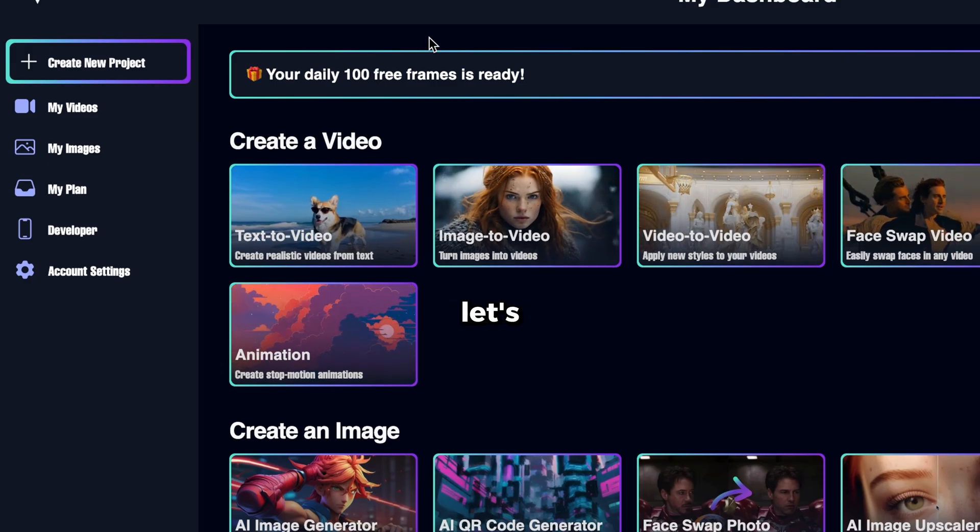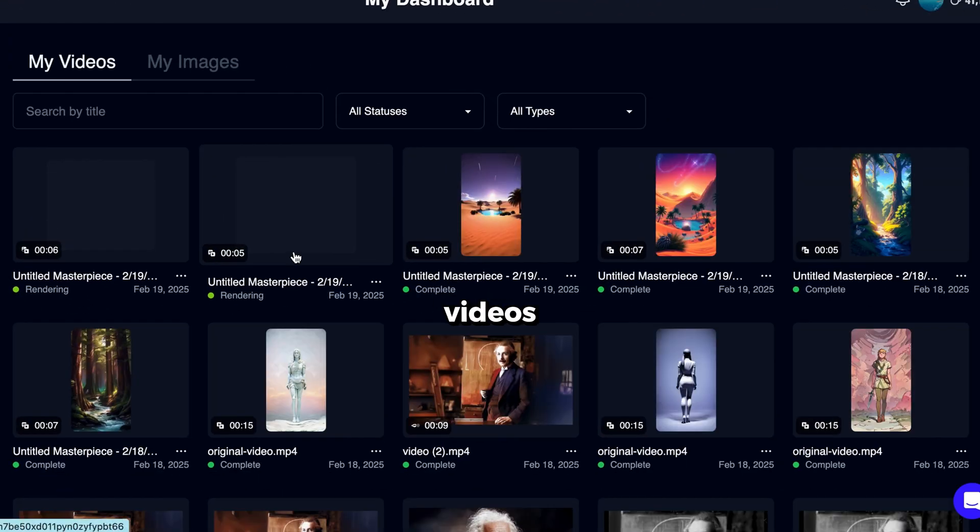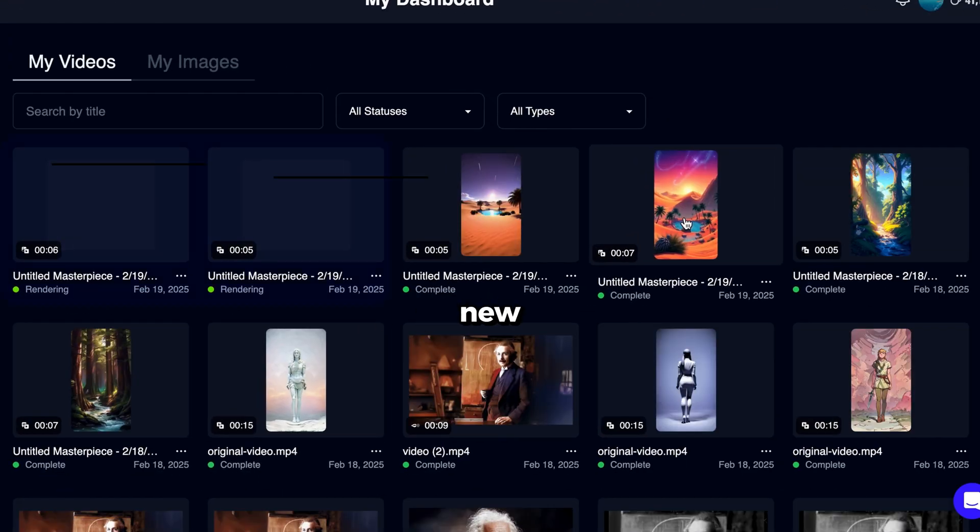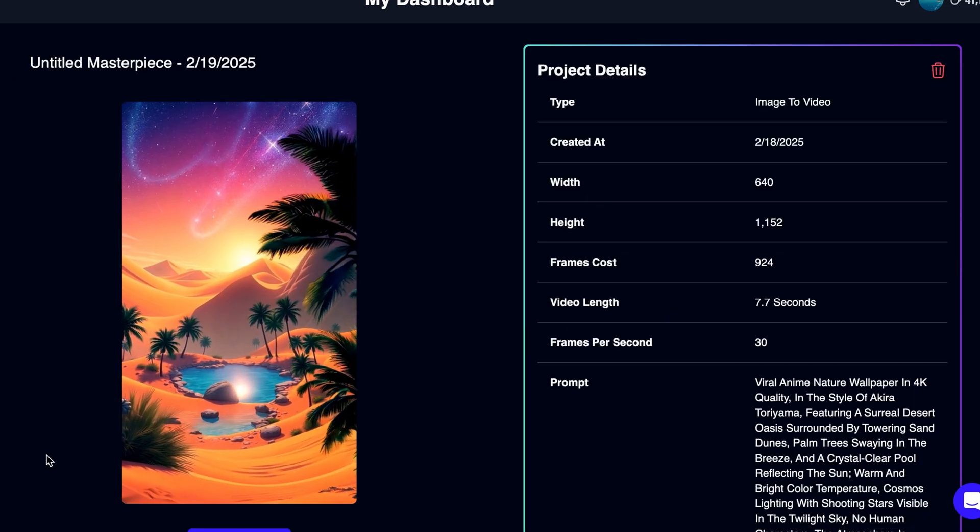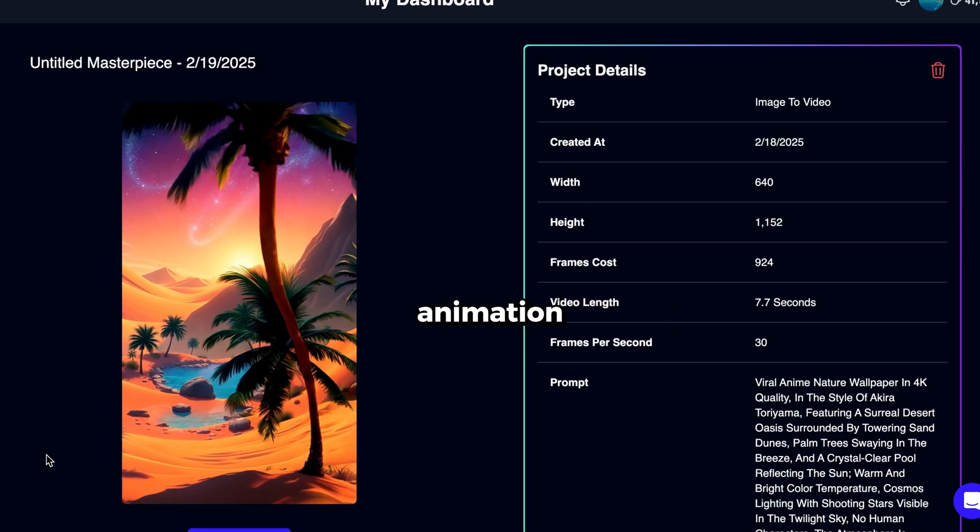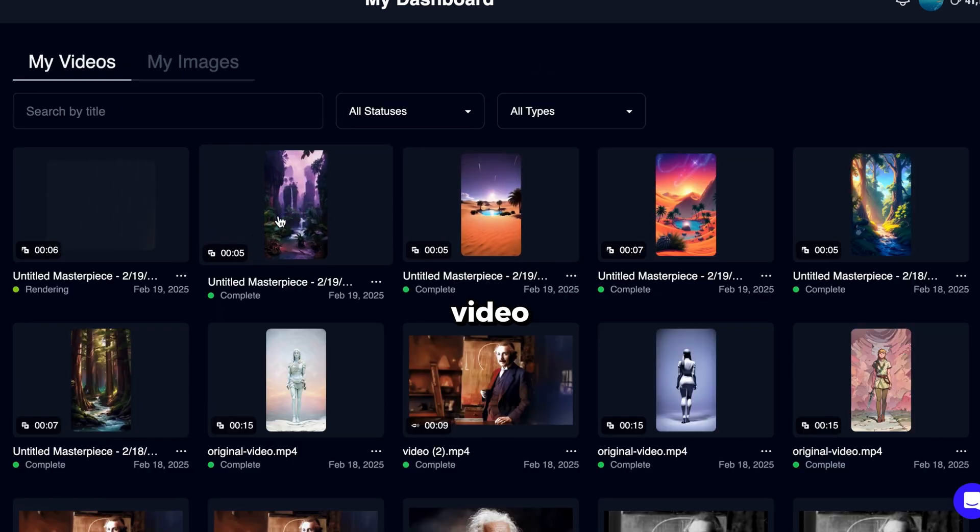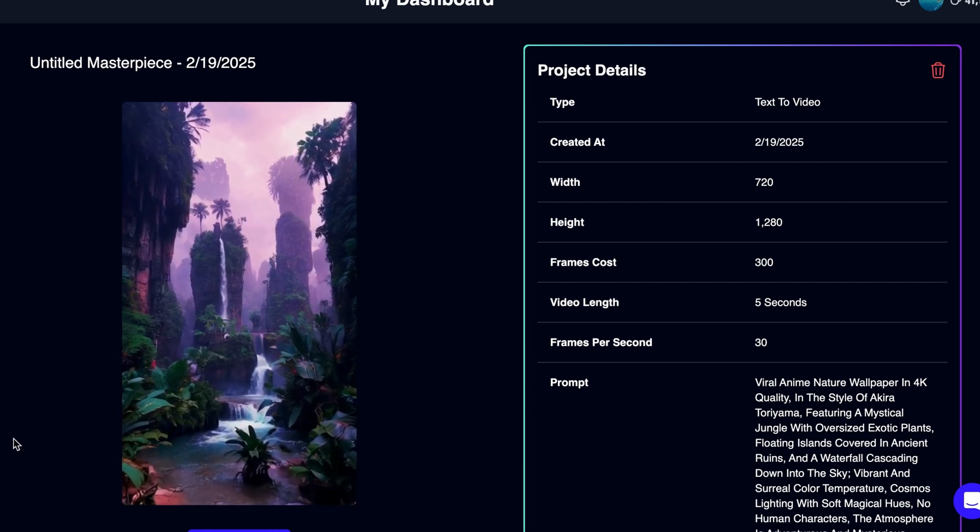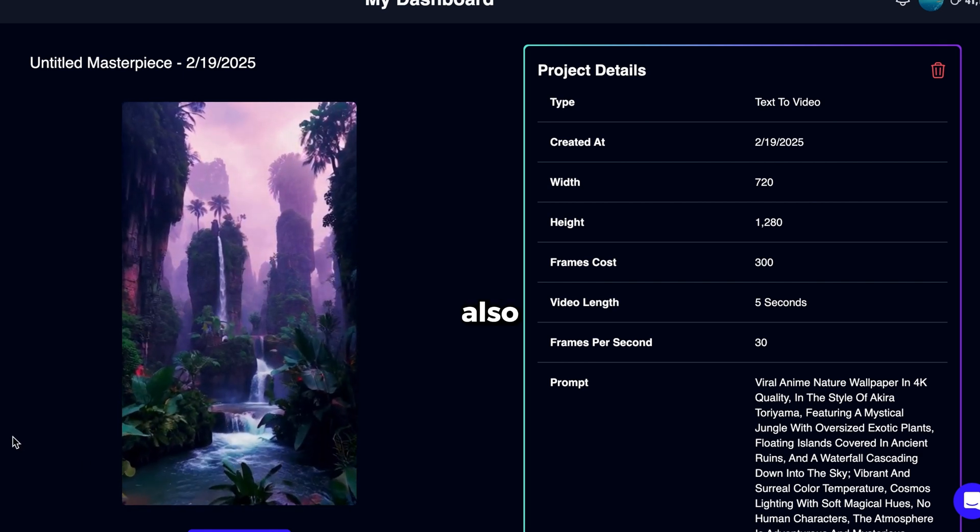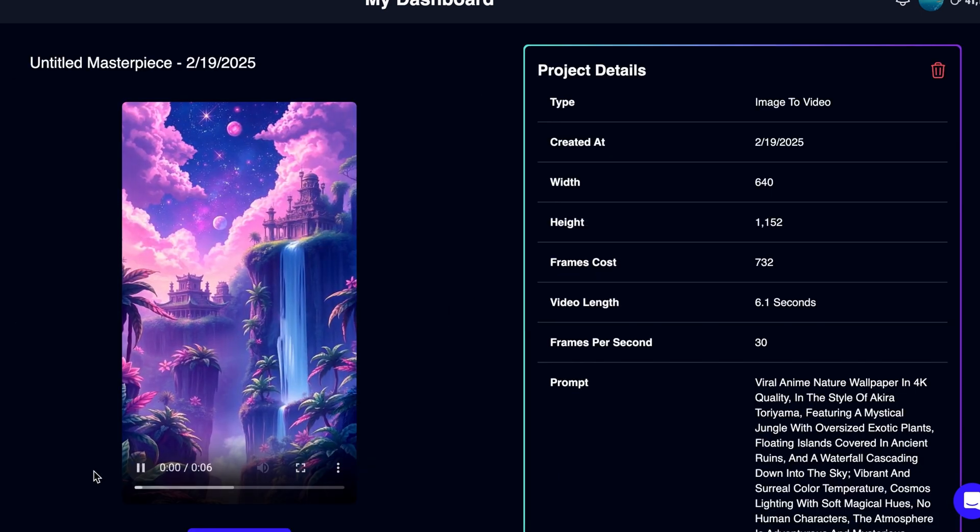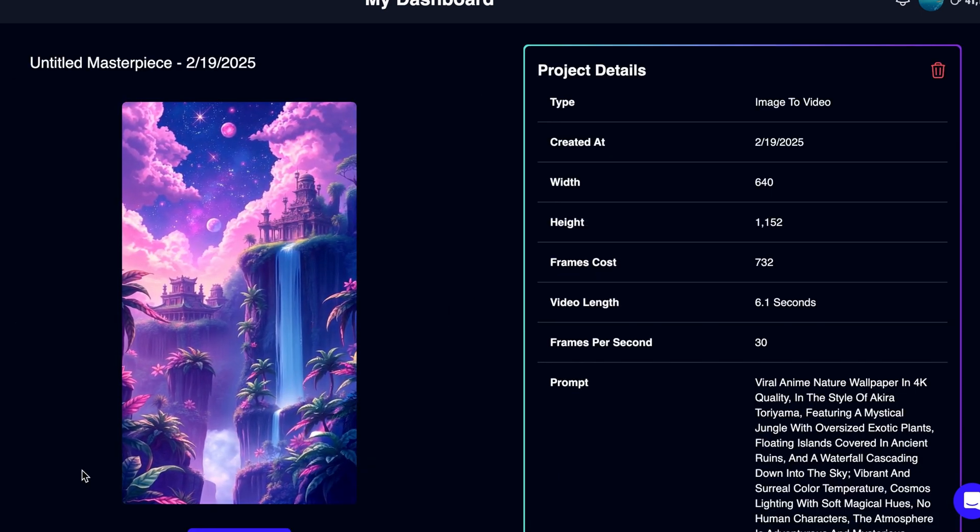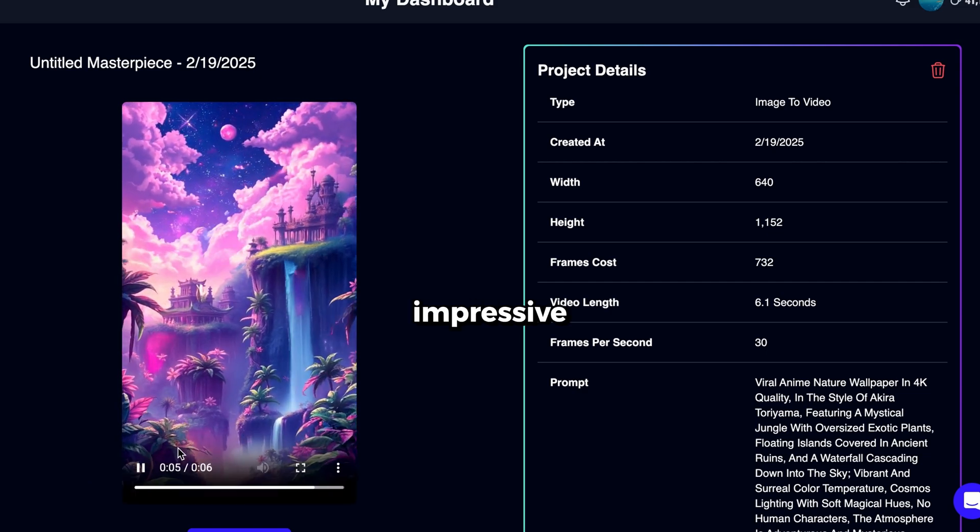Now let's check the results. Go to My Videos, and you'll see all the videos this tool has generated. Our two new videos are still rendering. So let's play a video that is already finished. Wow! The animation is super smooth, and the scene looks amazing. Now, let's check the video we generated using the Text to Video tool. This also looks great. And finally, let's watch the image to video result. Wow! It's just as impressive.